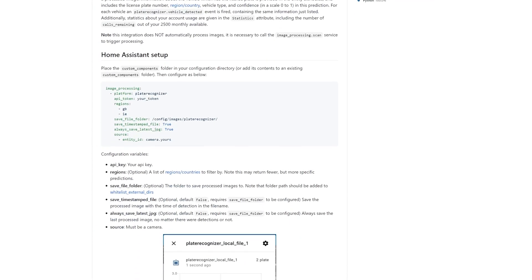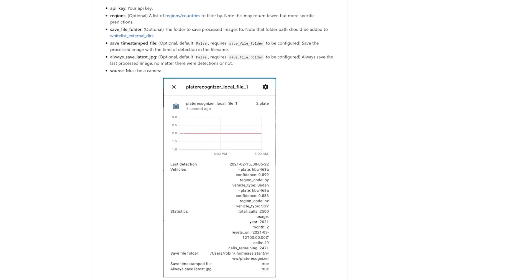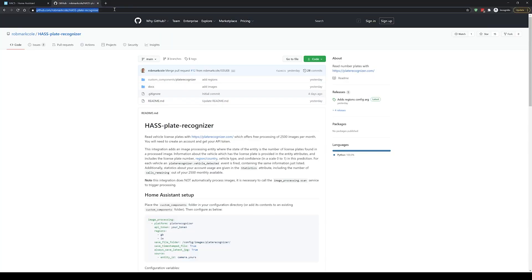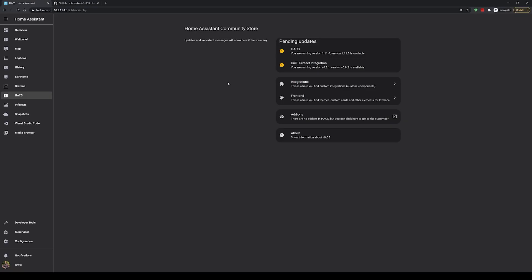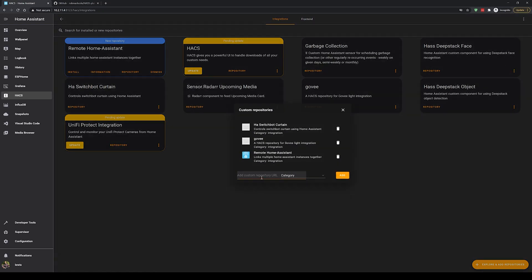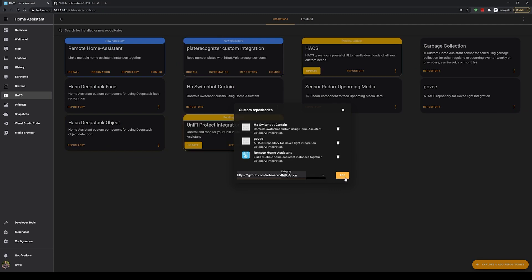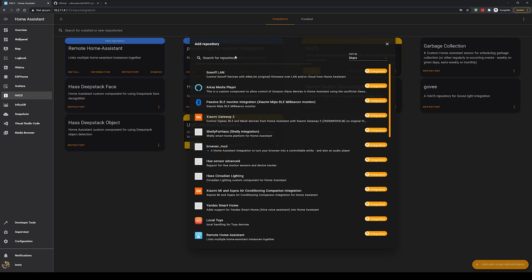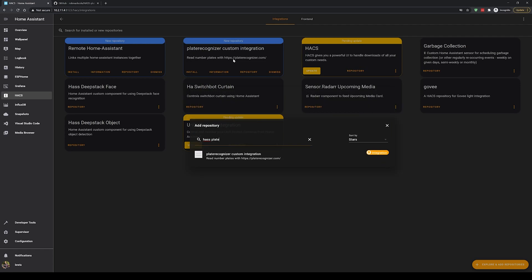Next, grab the link to Robin's GitHub — linked in the description below — and head over to HACS. If you haven't installed HACS before, check out the video linked here. Inside HACS, click on Integrations, then click the three dots in the top right corner and choose Custom Repositories. Paste in the link to Robin's GitHub, choose Integrations as the type, and hit Add. Then click the Add Integrations button in HACS, search for 'plate', and install the HASS Plate Recognizer integration.